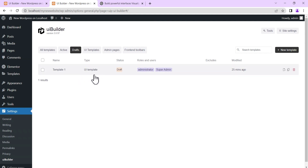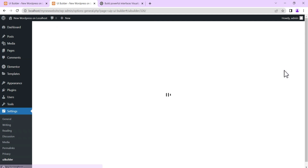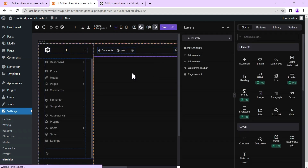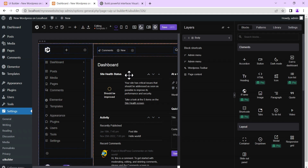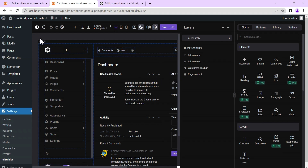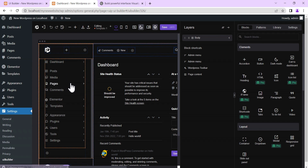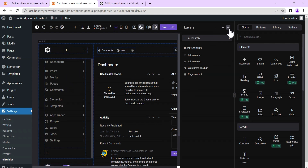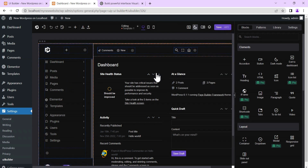What you do next is hover over the template, come down, click on Edit, and this is what it looks like. You can see your WordPress dashboard — this is the interface, this is what it's going to look like.